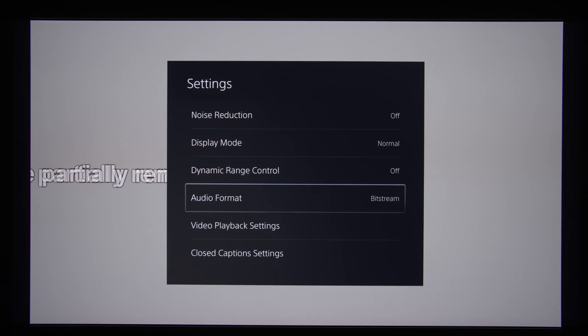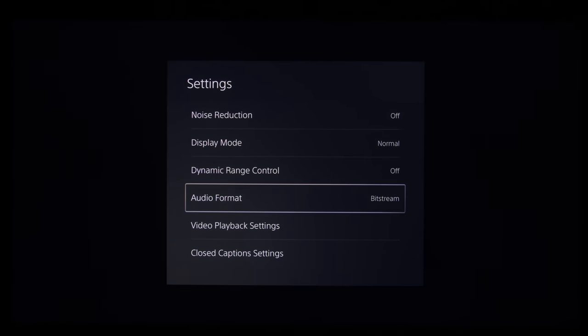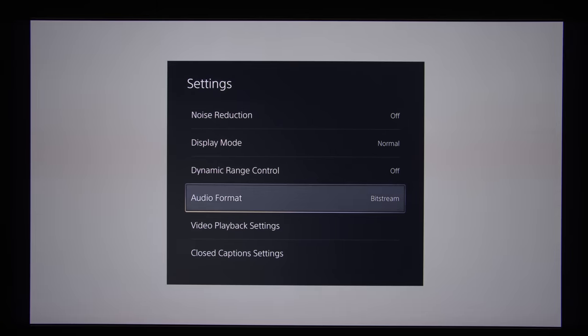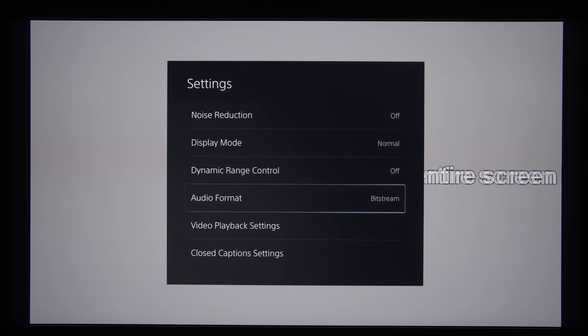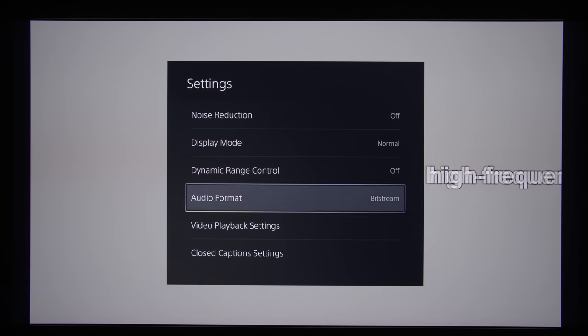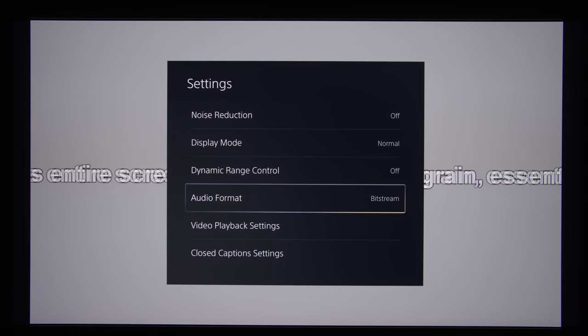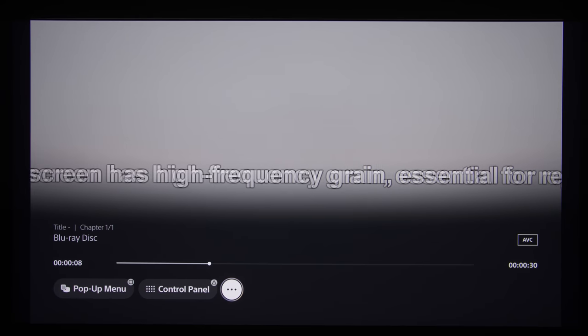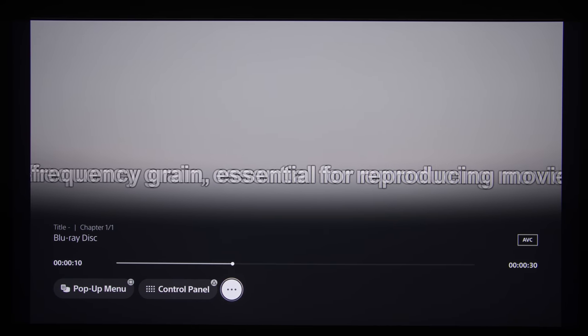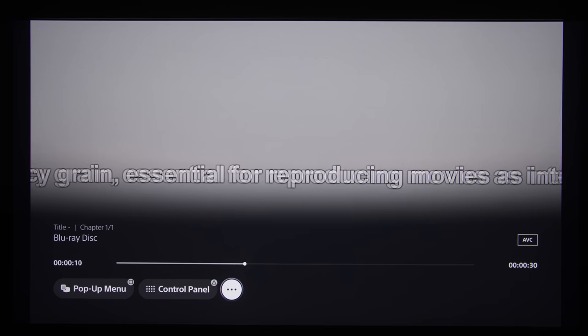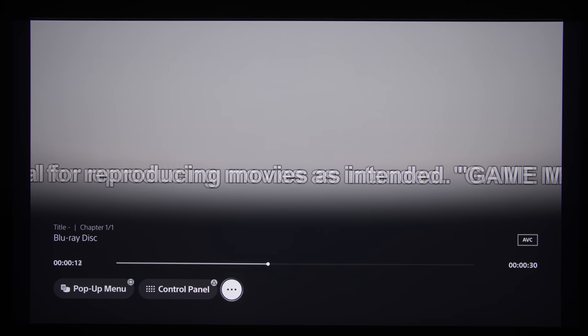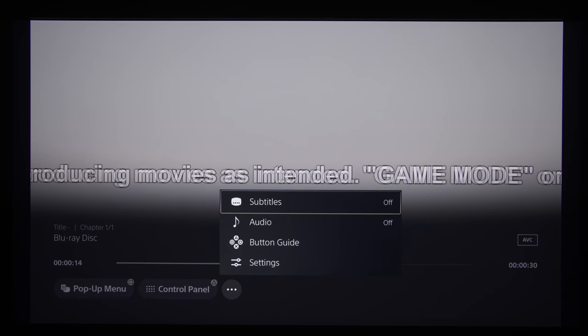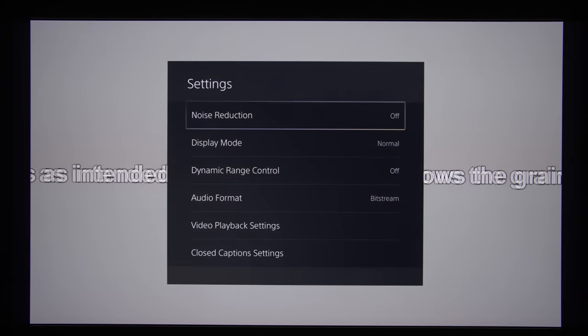I am not sure why these settings are set like this from the off, and it's not as if they are easy to find as well. I stress that you just need to press the Options button on your PS5 controller, go into the ellipsis, and that will bring up these settings for you to change.